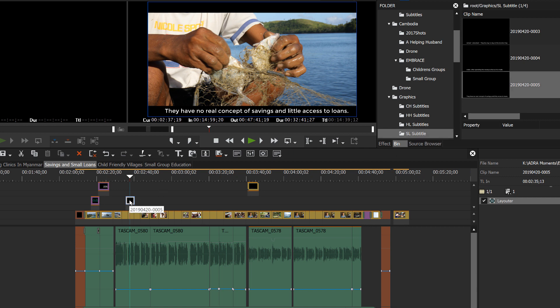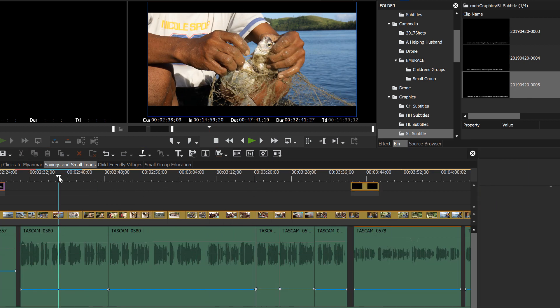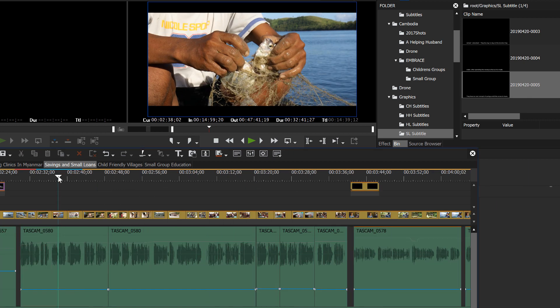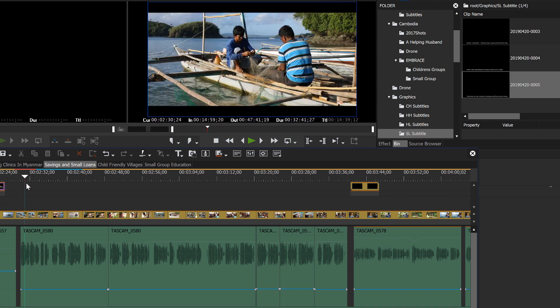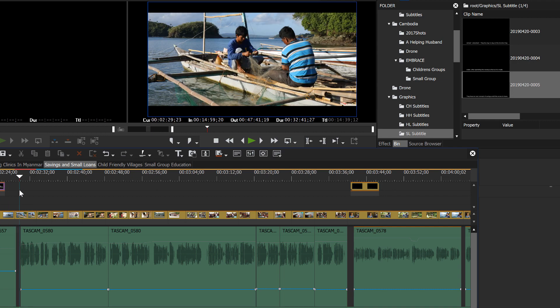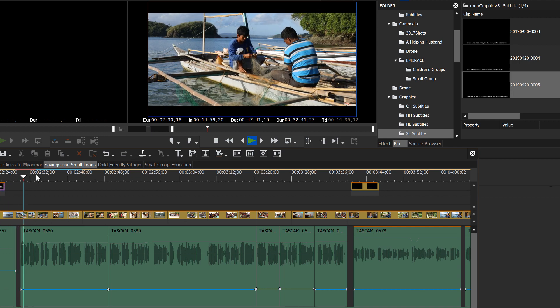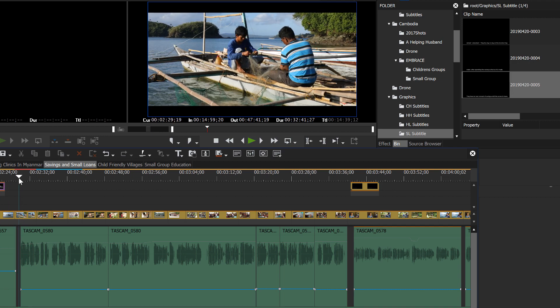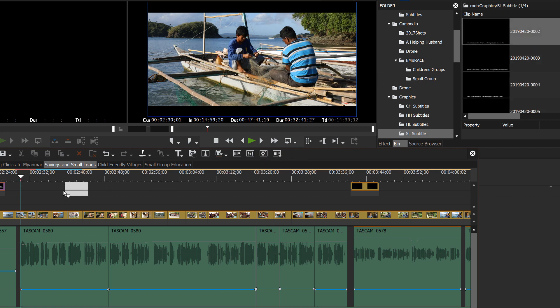We can go back to our timeline. And you can just delete the one that's there. Okay. And then we can just take the timeline cursor back to find that point where the narration starts. It is estimated. Okay. Right about there. And then just go after our first subtitle and drop it into place.